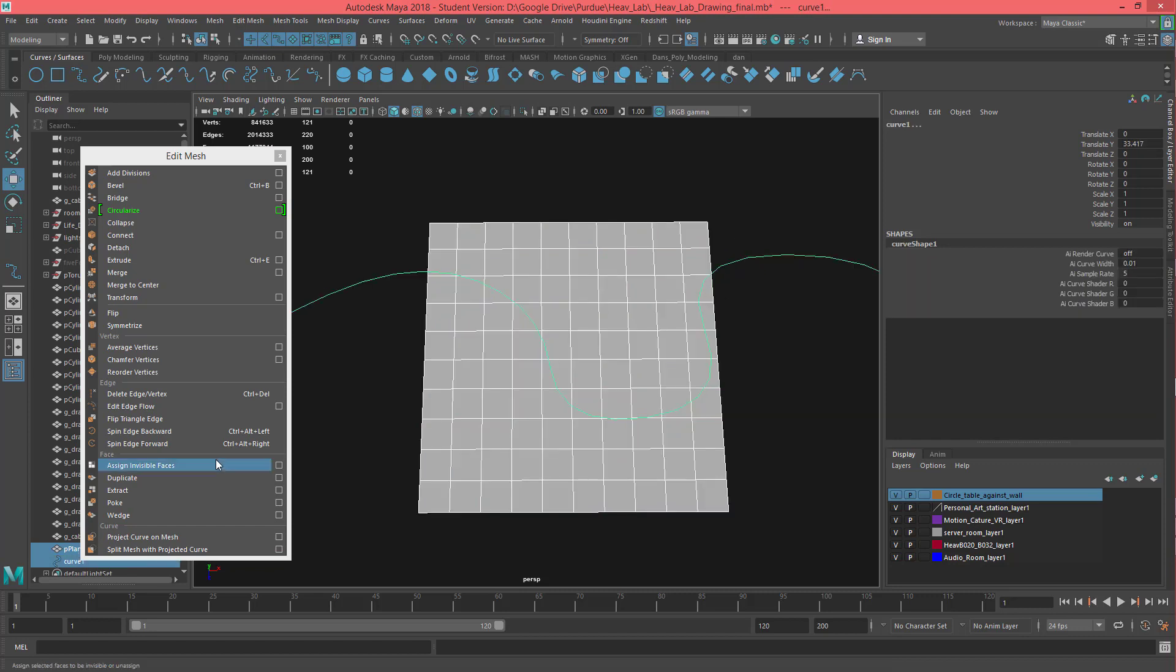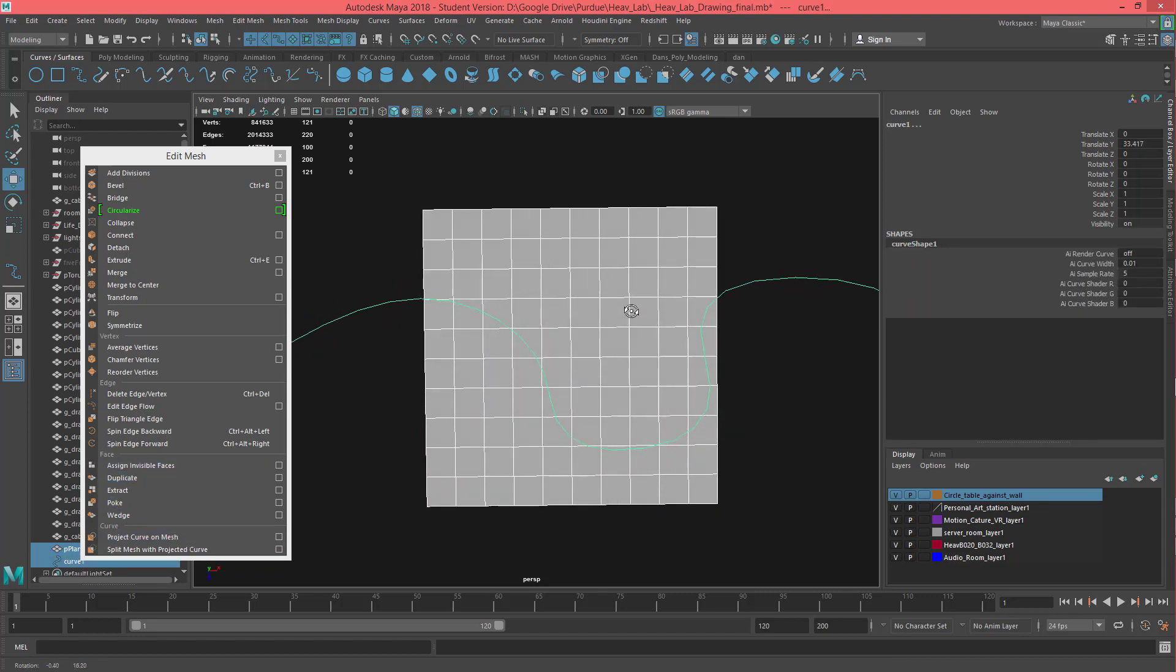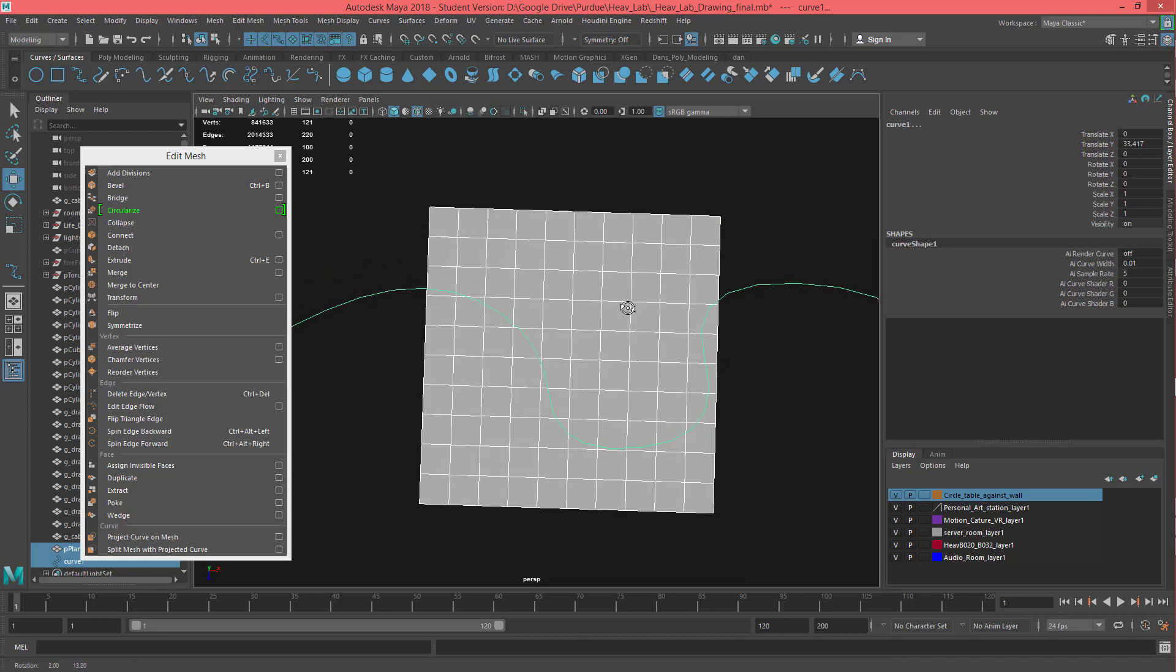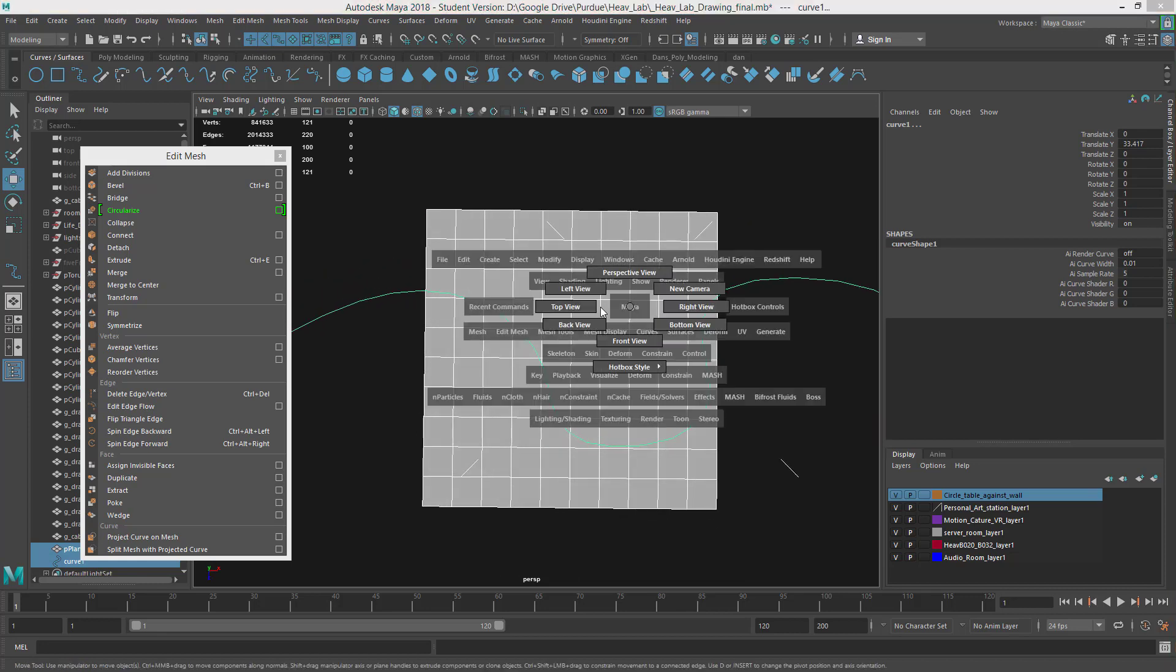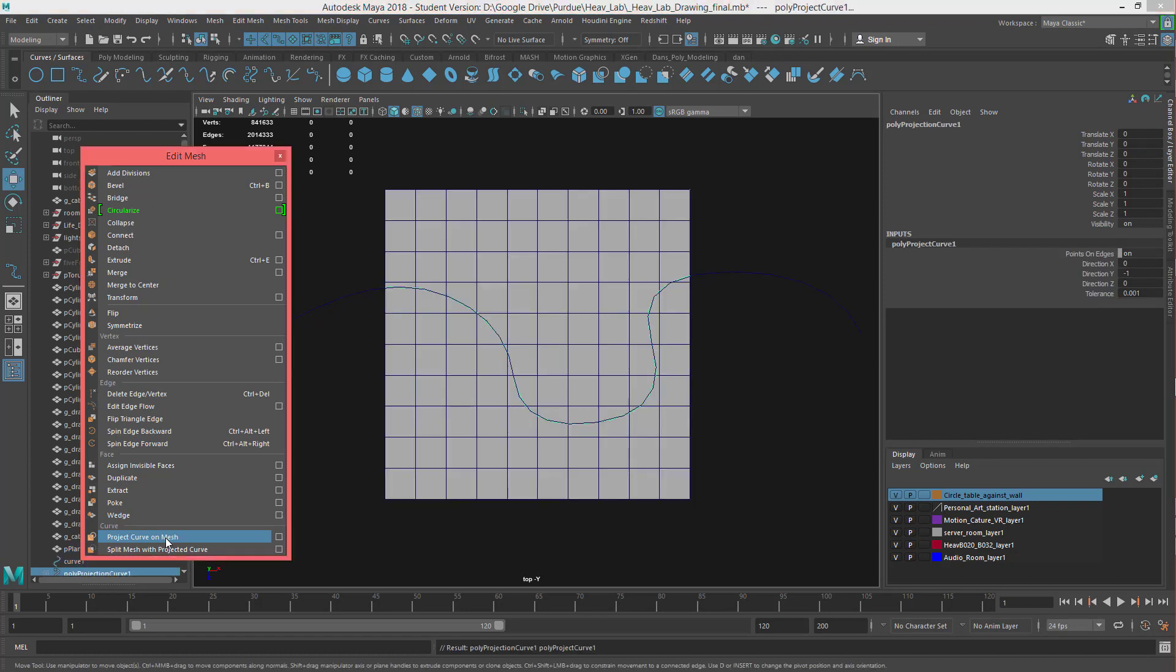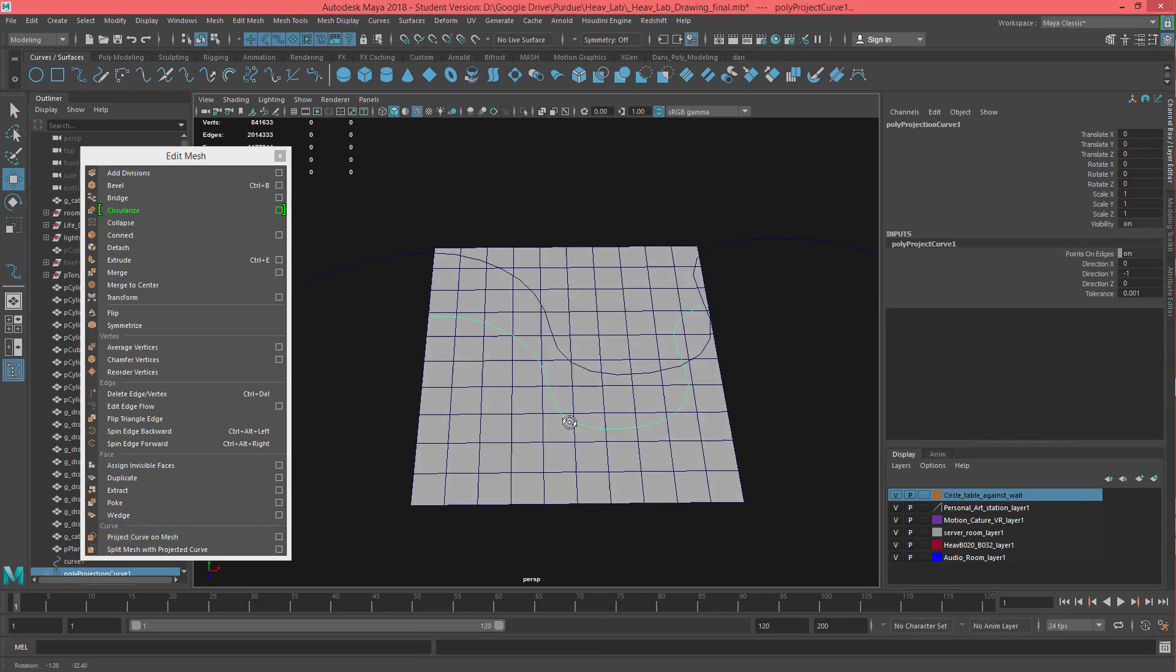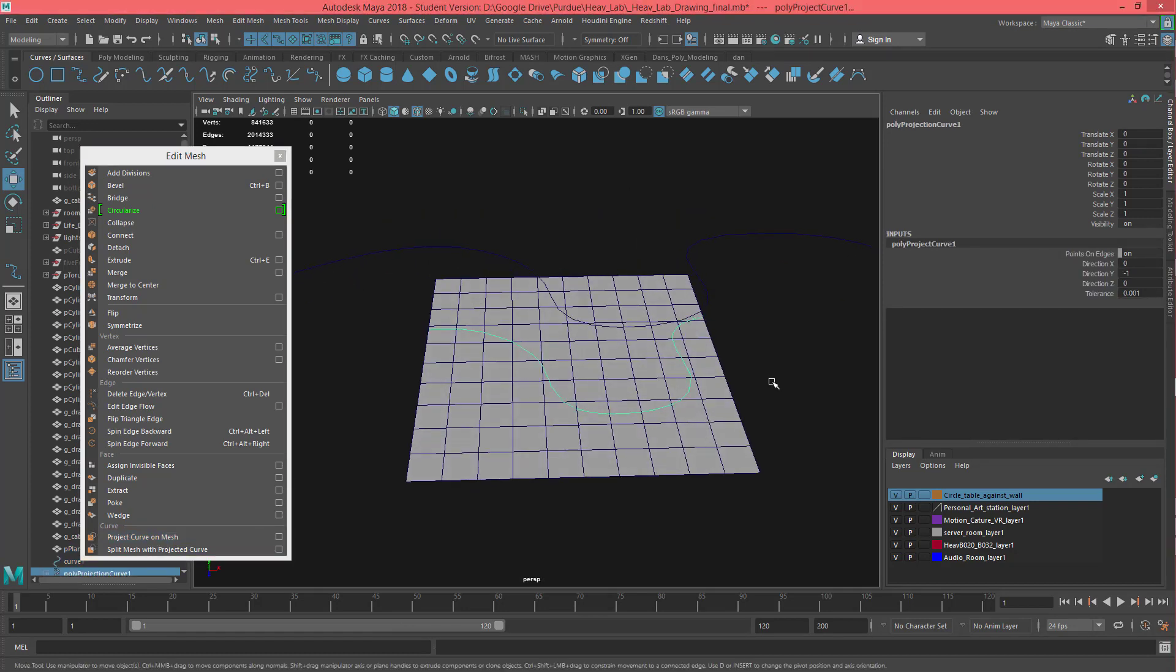And then shift select your curve. If you want it to go straight down, you should probably go into like a top view and then say project curve on mesh. Now if I go back to my perspective view, you can see the curve has hit the mesh.